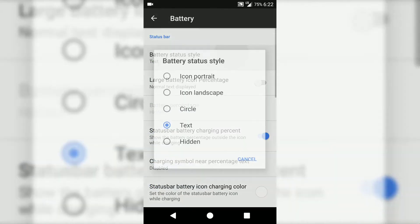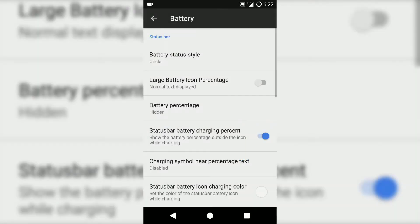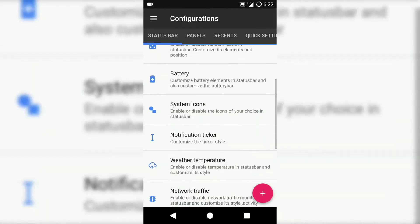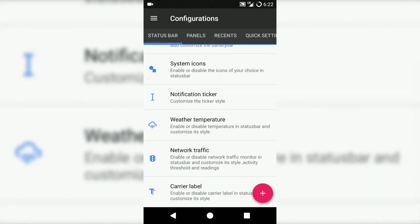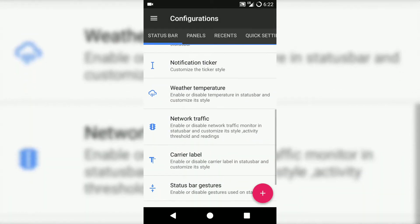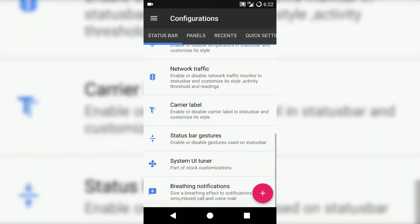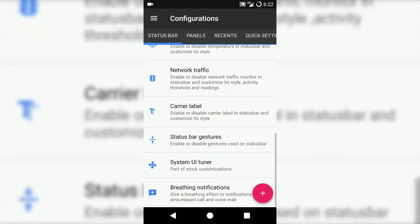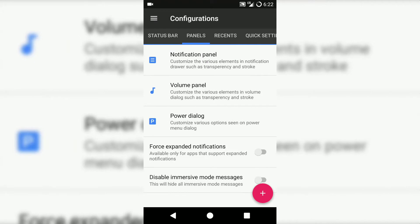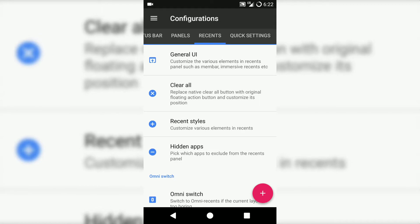If you just go to battery, you can change the appearance of the battery. We have this panels menu, recent menu. You can also switch to Omni Switch - Omni Switch is a kind of layout. We have quick settings, lock screen tweaks, and many more.